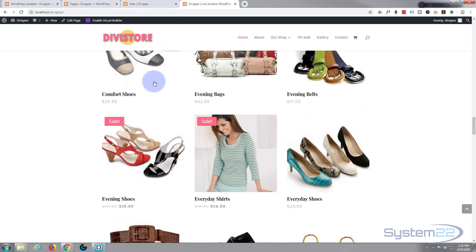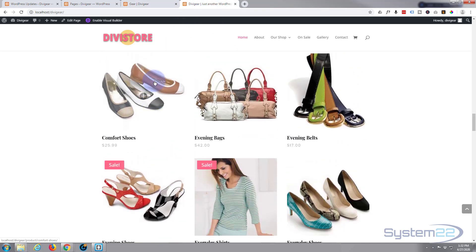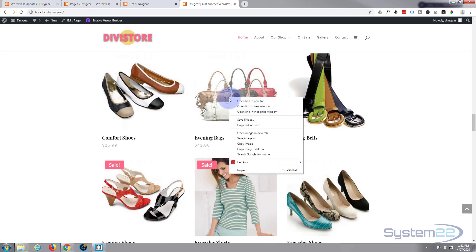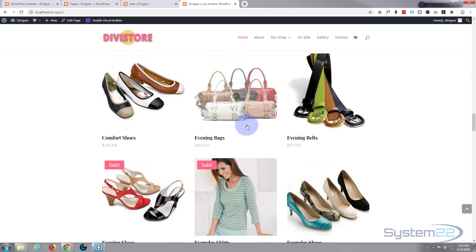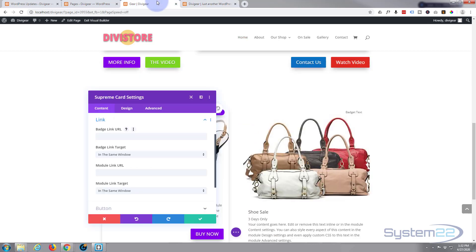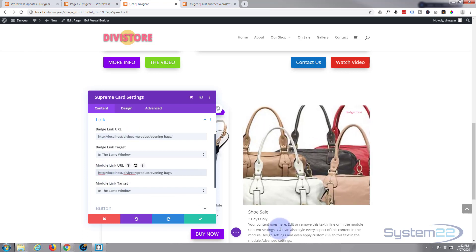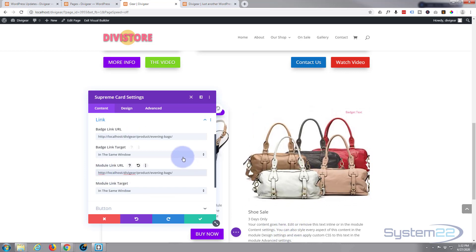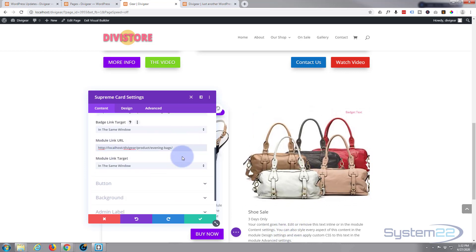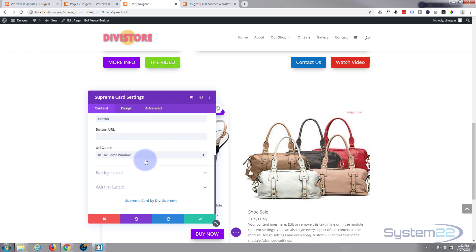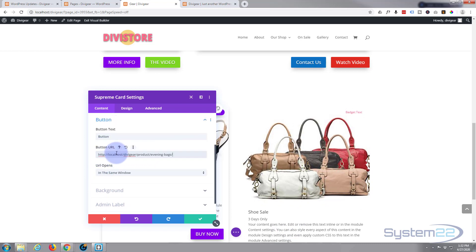Just right click and copy the link address. I'm going to make my badge go to those bags. I'm going to get the module to go to the bags, so anywhere around here also when they click on it it'll go there. And for the button also, I'm going to have it go to the bags and let's say 'buy now'.